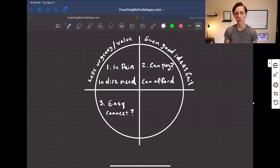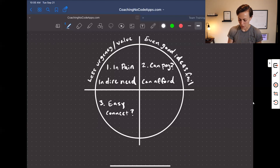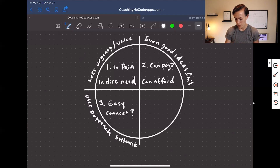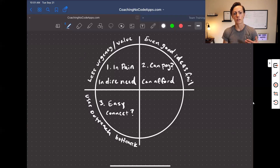If you don't have that easy connection point, then your user outreach is going to become the bottleneck for you. And that can be really frustrating — this is something I see happening so frequently.